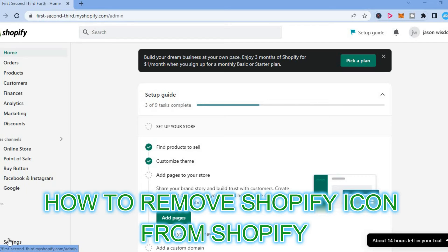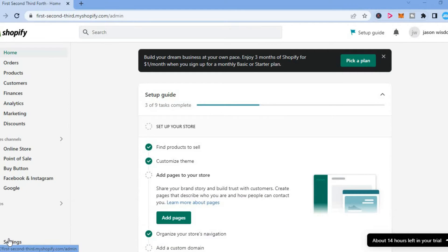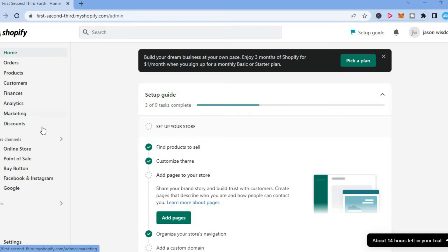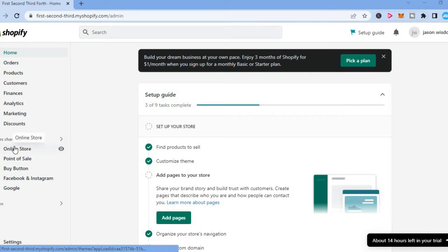Hello, in this video I'll show you how to remove the Shopify icon from your website. The first thing you need to do once in your Shopify admin page is go over to the left hand menu section and select online store.